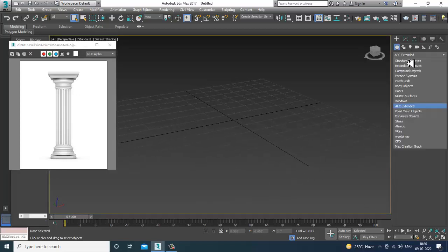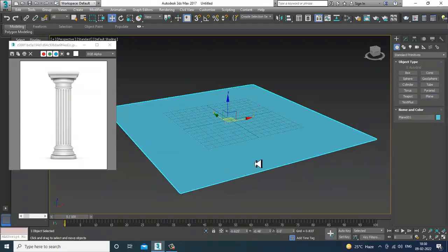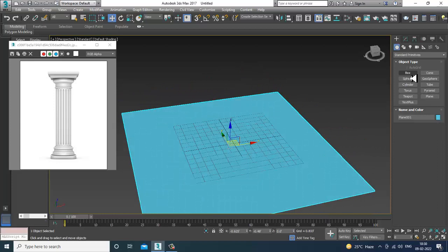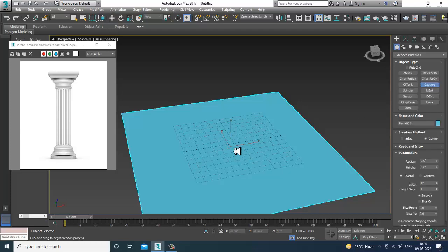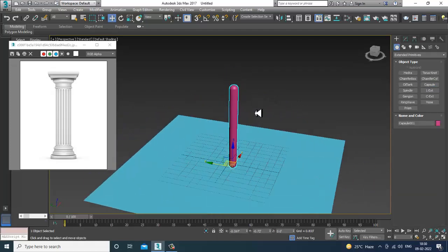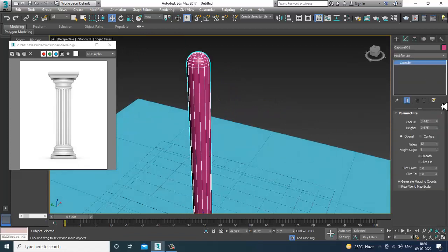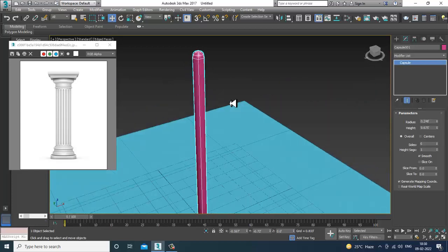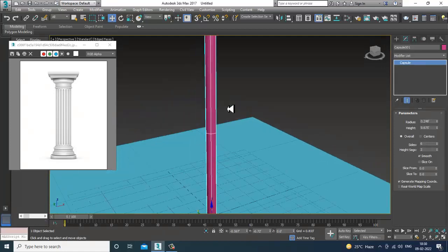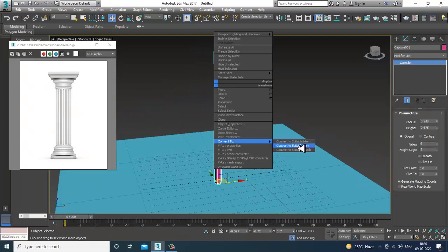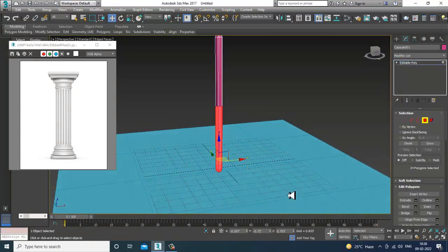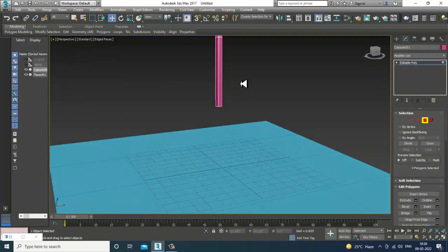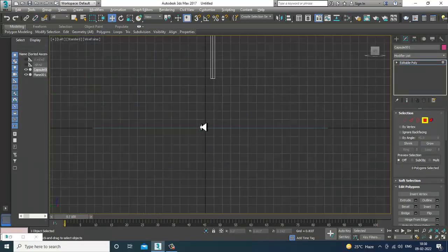First of all, let's take a plane. Then I'll go into Extended Primitives and take a Capsule. Let's take a capsule and set the sides to 6. I can slightly reduce its size if required, and give it one height segment. Then convert to Editable Poly, select the polygons, and delete them.